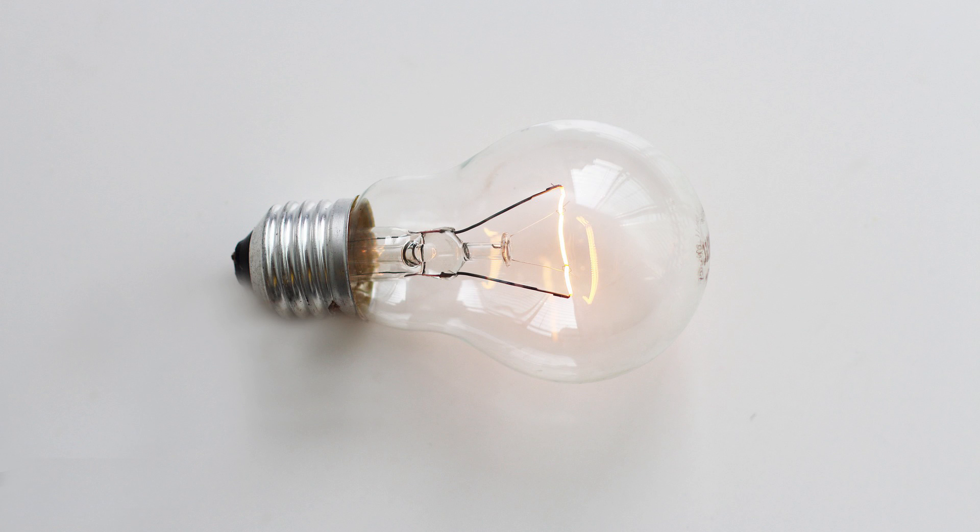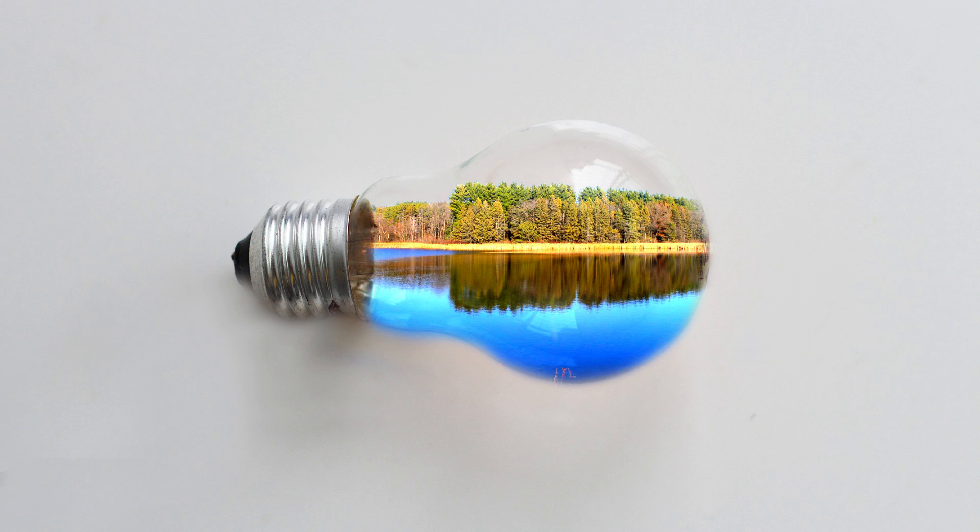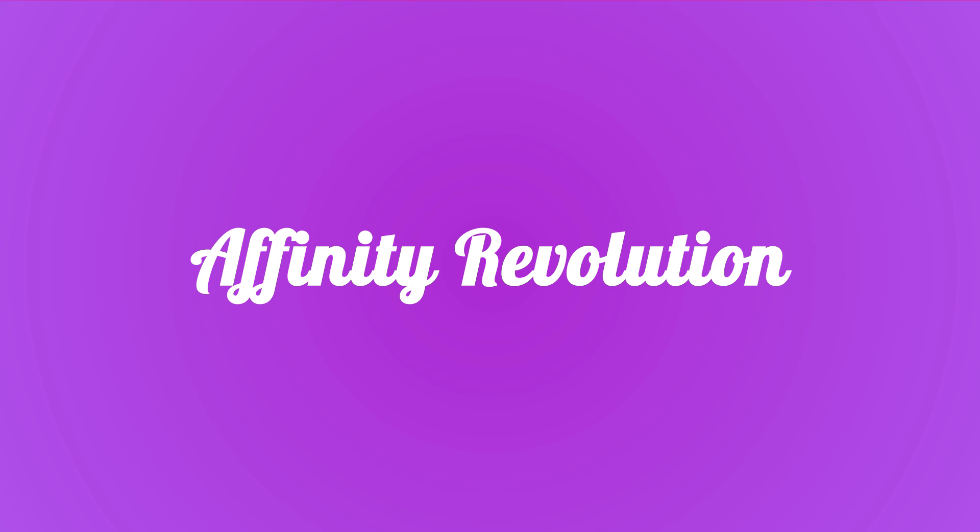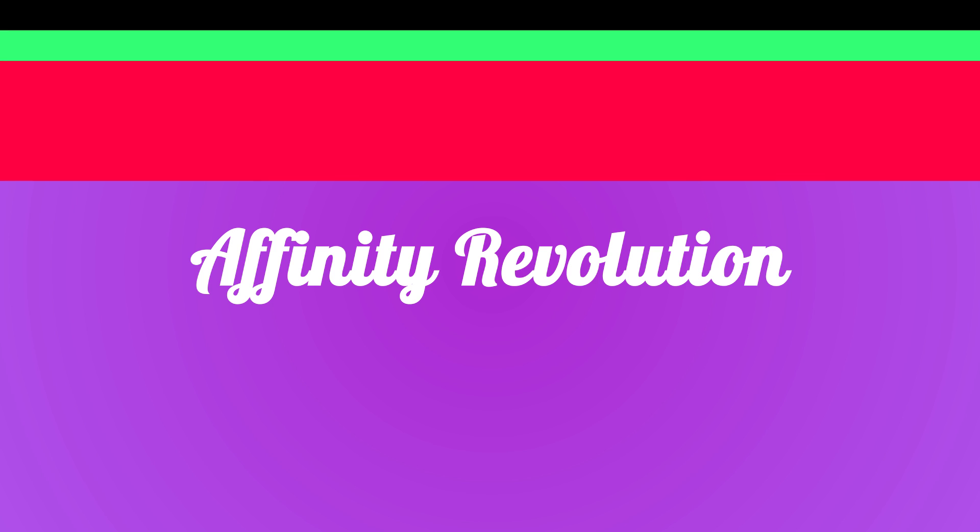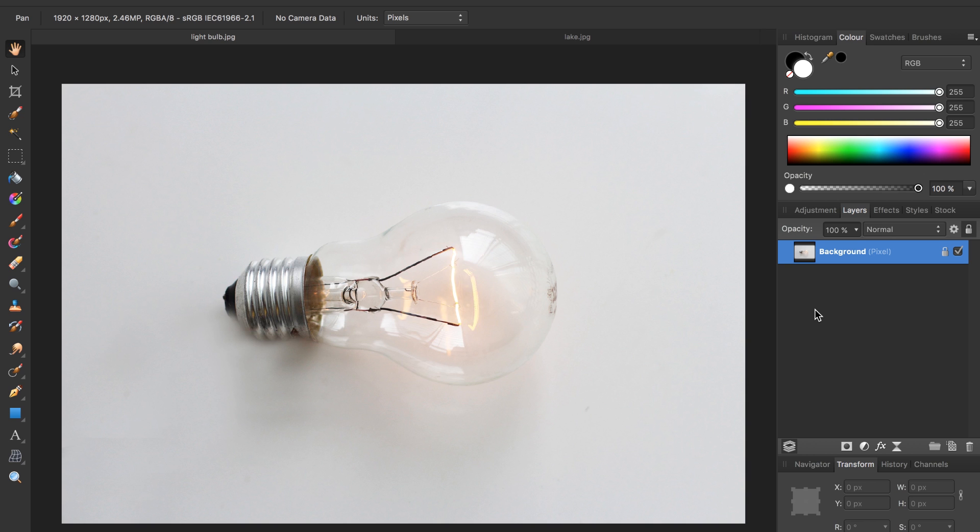Today we're going to take this light bulb and fit a miniature world inside of it. Hello and welcome to an Affinity Revolution tutorial. Today we're going to make beautiful light bulb art.